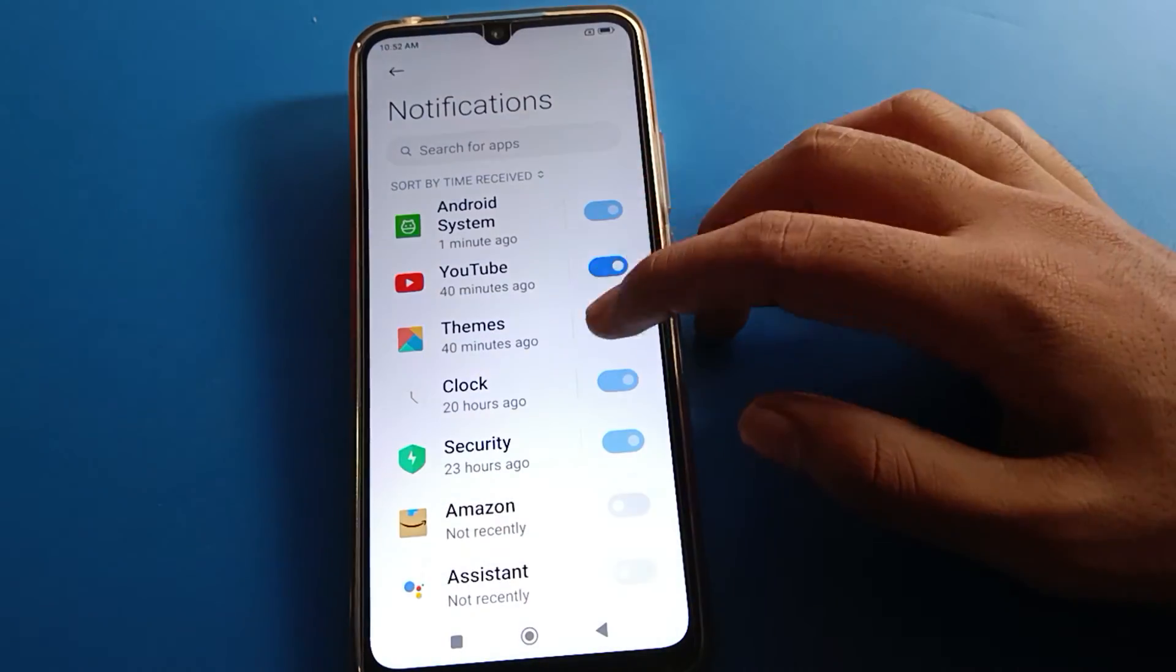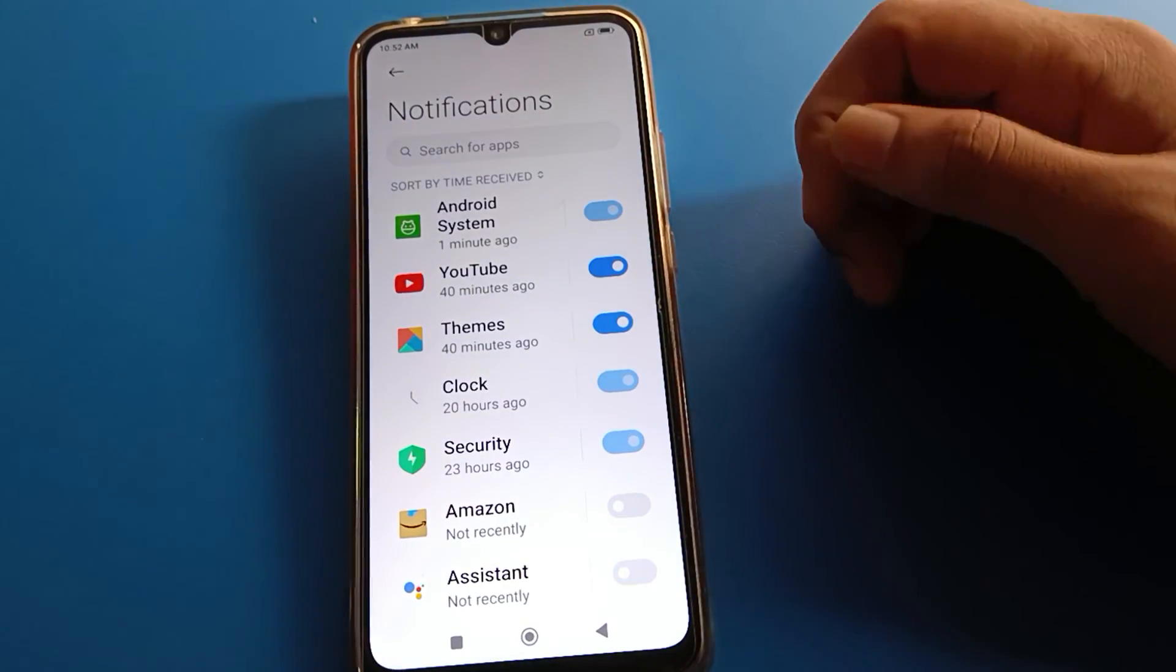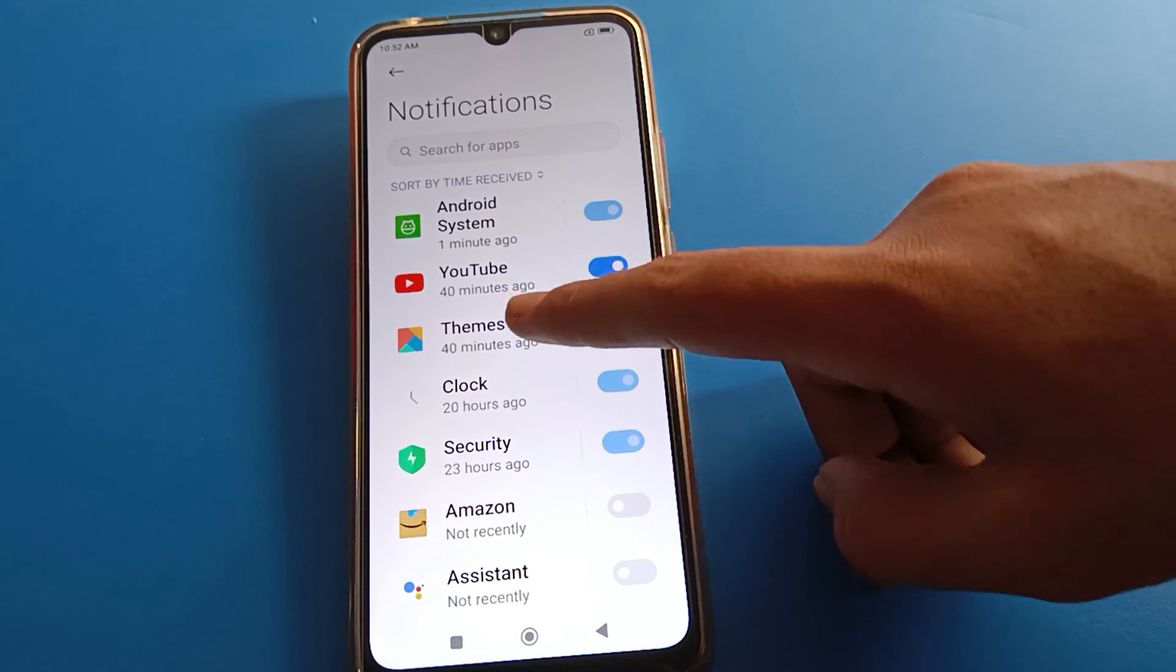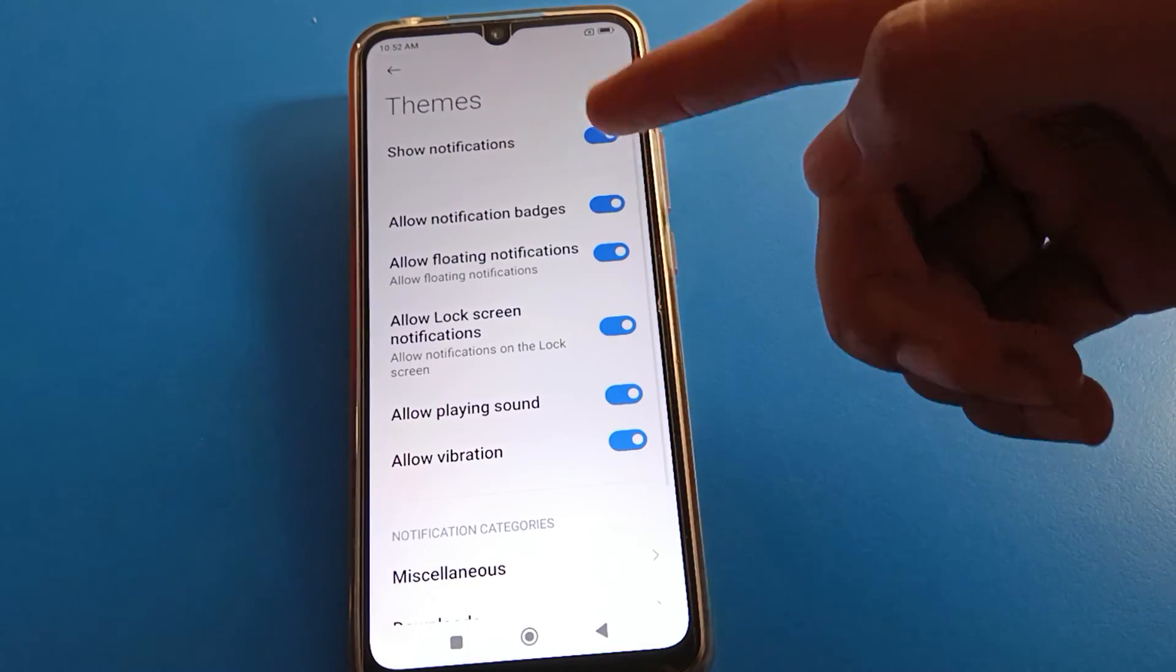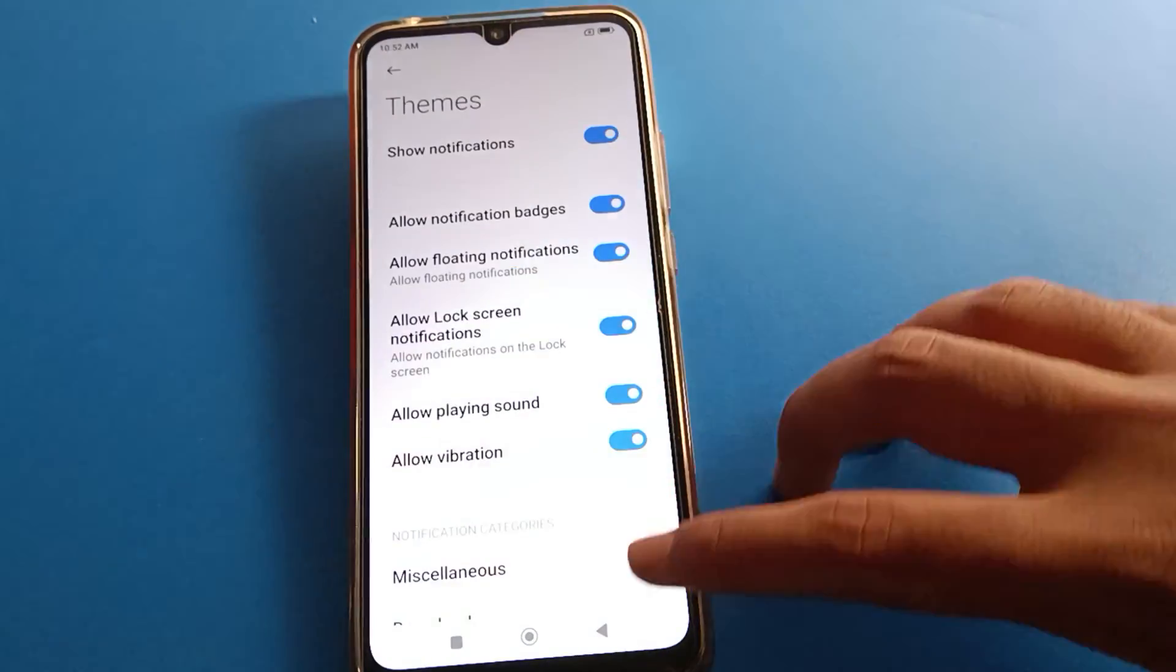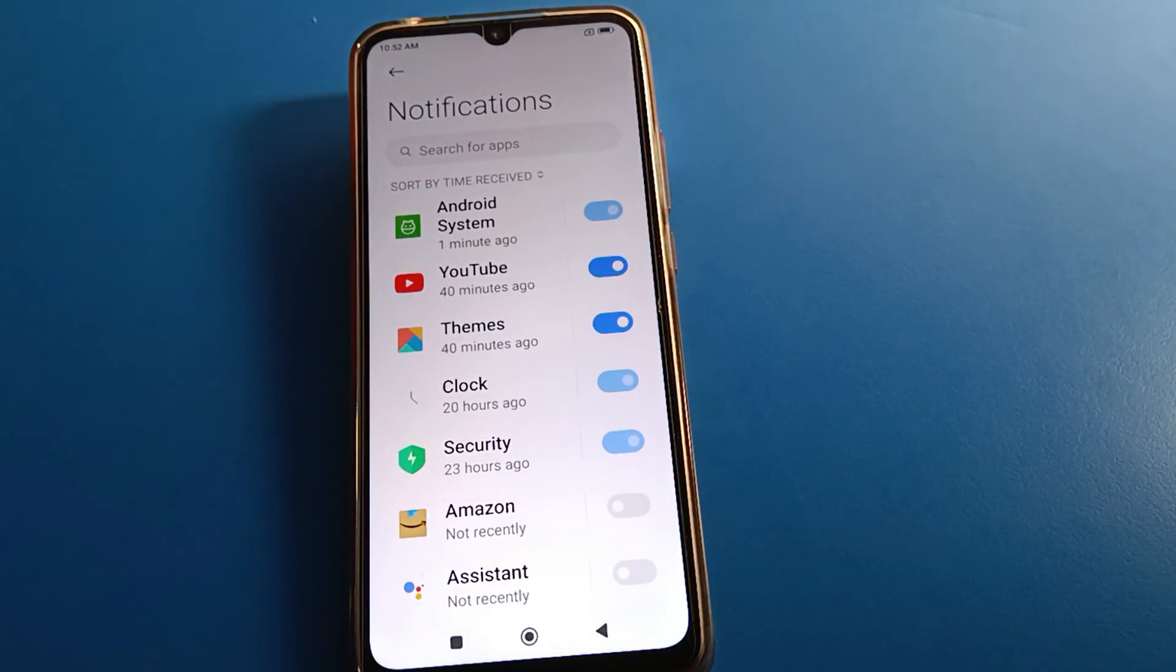So like that friends, you cannot use app notification after turning it off, and if you want to use it, after turning it on, you can use the app notification. Bye friends, thanks for watching.